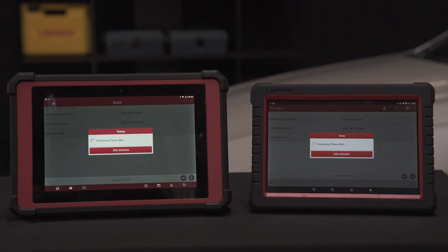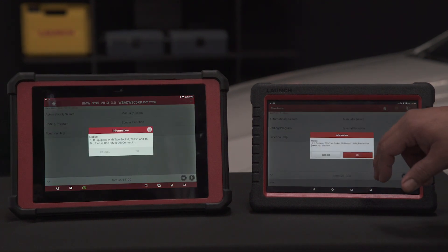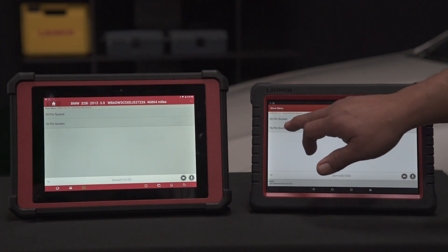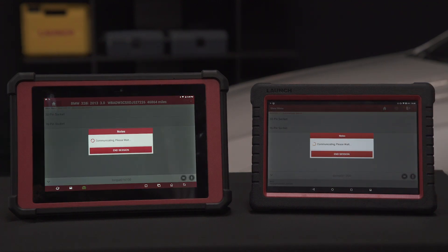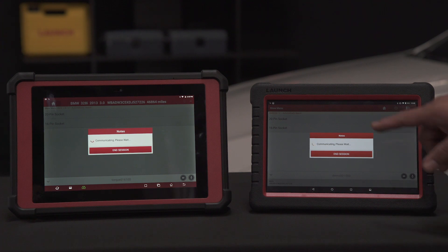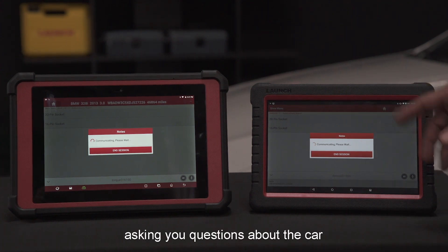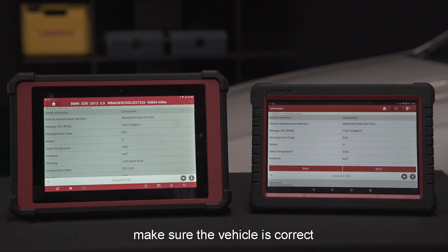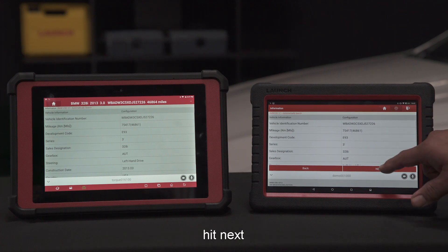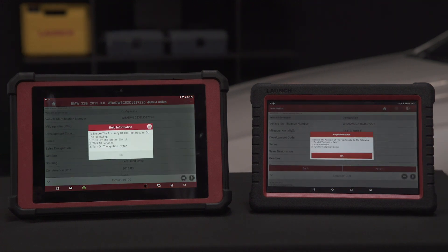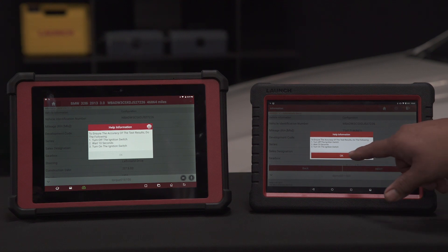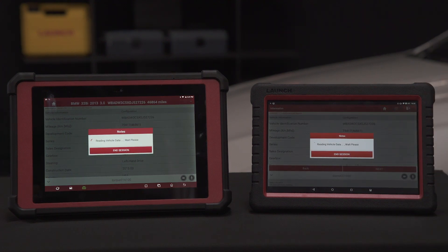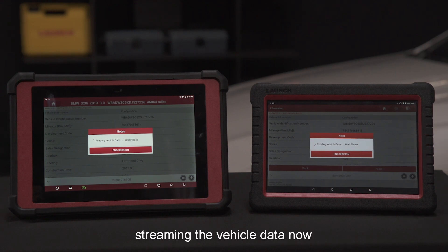Automatic select. It's asking you questions about the car, and this happens to be a 16-pin connector. Make sure the vehicle is correct, hit next, acknowledge, make sure the key is on, and it's reading the vehicle data now.